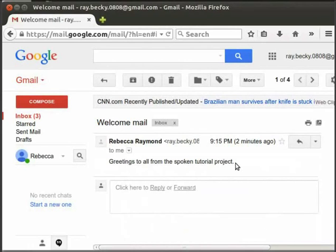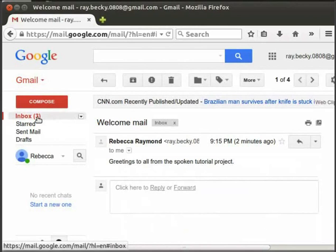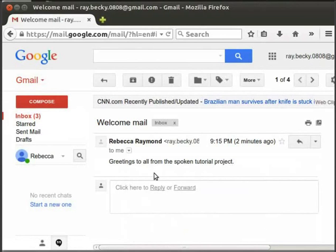Now notice that the number of unread emails in the inbox is 3. Now let us learn how to sign out from Gmail.